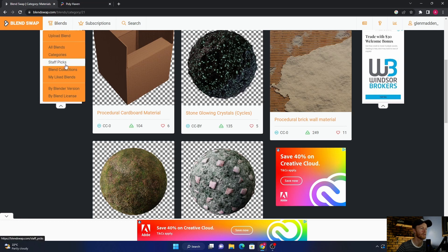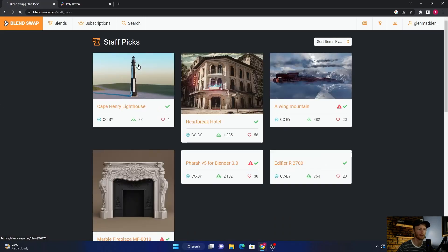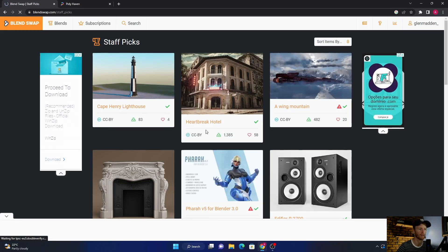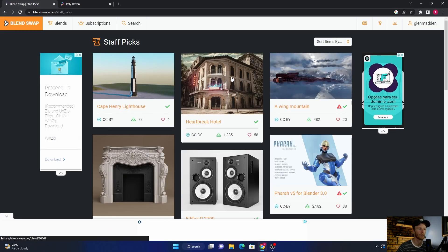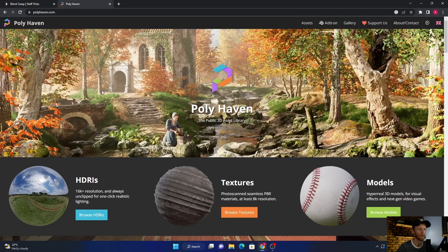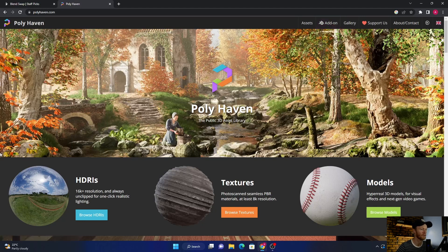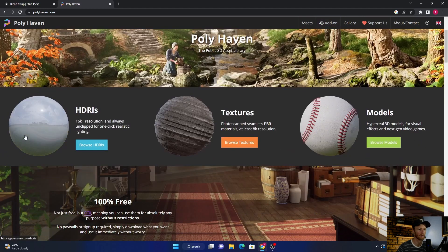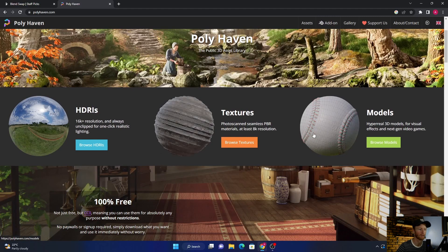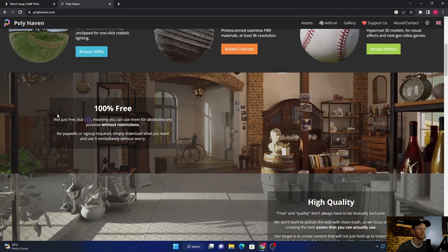You can go to stuff like Staff Picks and all that kind of stuff. I've seen this one used quite a lot. The second one is PolyHaven. You can get the add-on, I've got it. You can get HDRIs here, textures, and some models, and what's nice is that it's free.